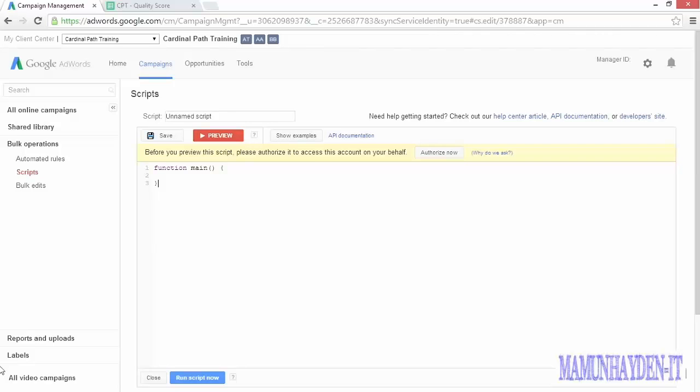We've looked at how automated rules can help you save time and take care of systematic and repeatable tasks, but you'll also find that those rules can take you only so far. When you've reached the limits of what rules can do, you're probably ready to graduate to AdWords scripts.